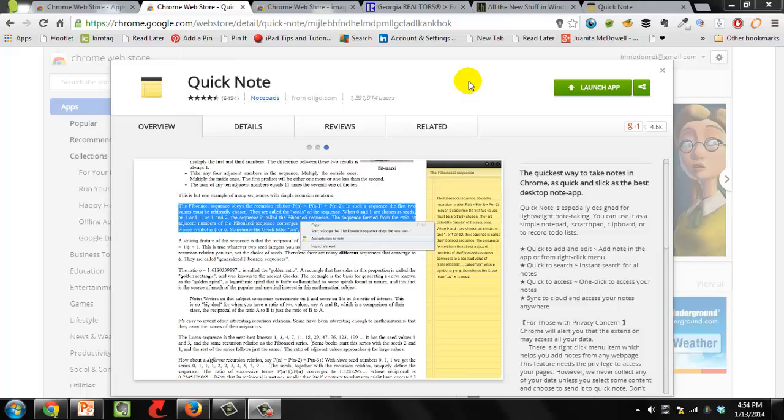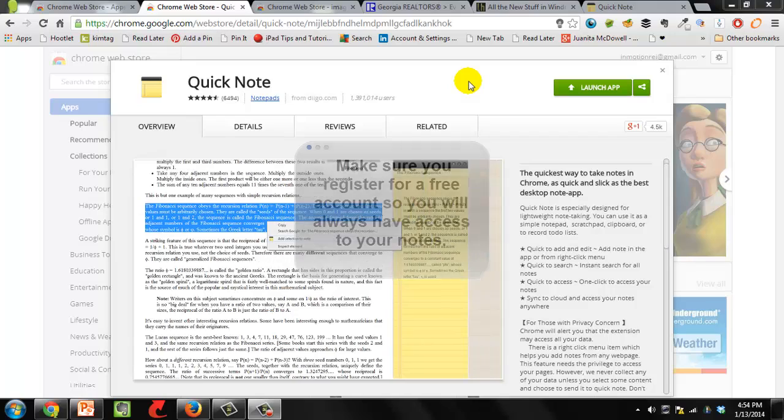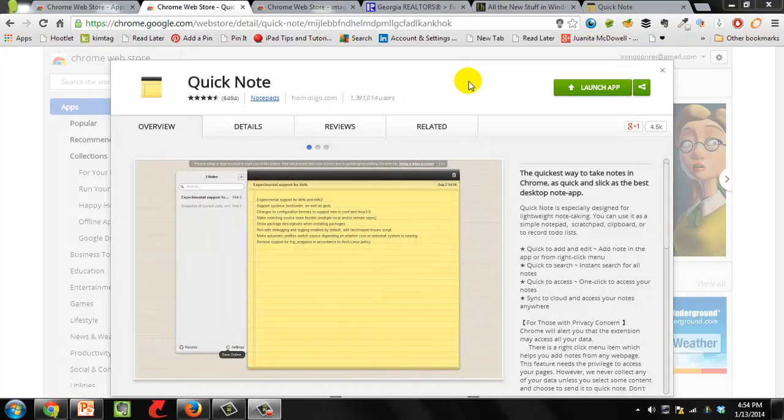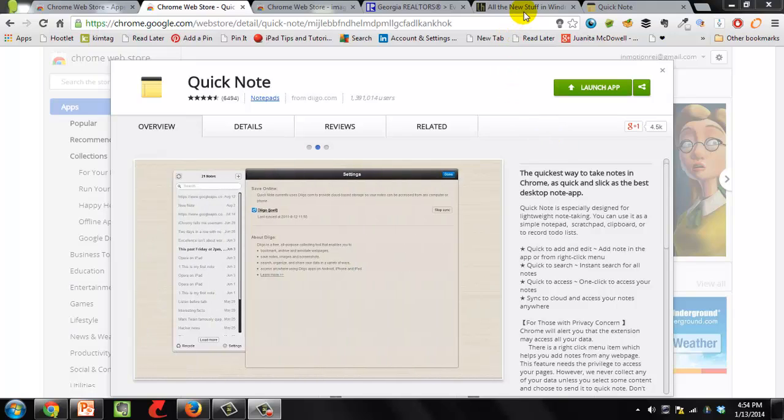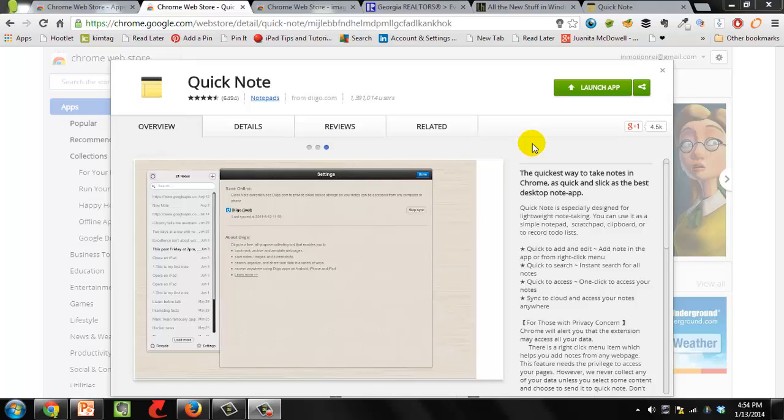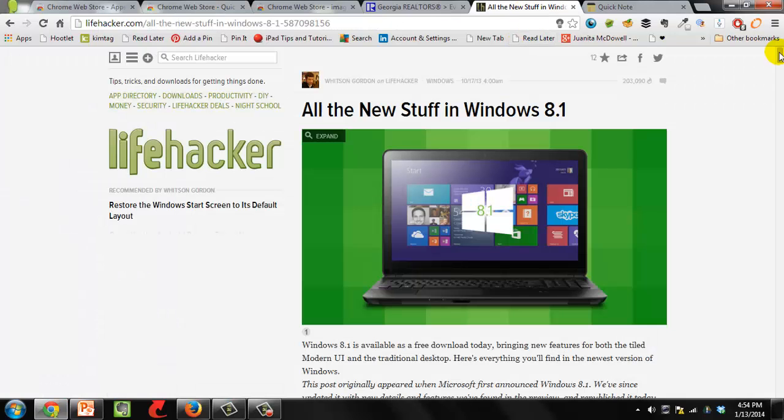All right, Chrome browser extension number... Okay, the last Chrome browser extension that I'm going to show you in this tutorial is Quick Note. And Quick Note is really just a very easy, easy app. The reason you need it is because sometimes you're on the web and you need to take notes. But if you're like me, you're paperless, you don't really have the pads anymore. So this is how it works.